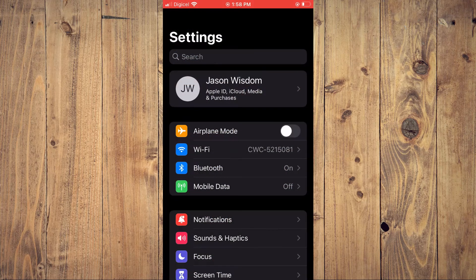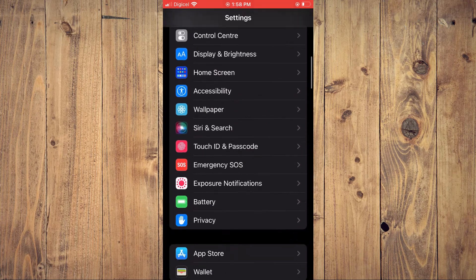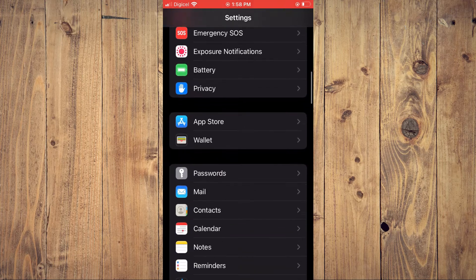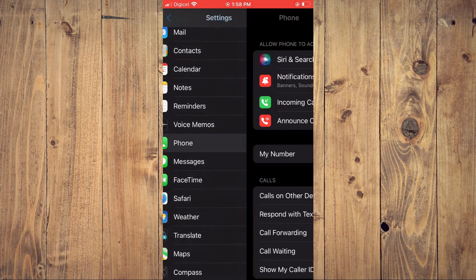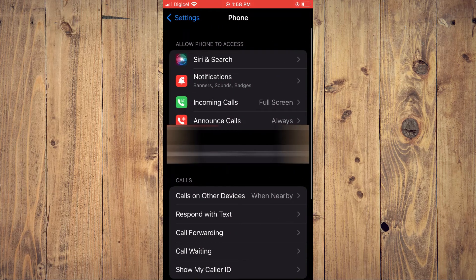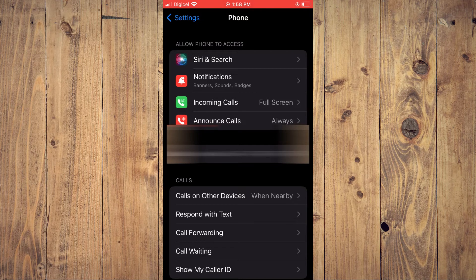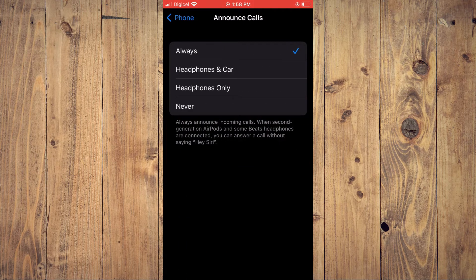From here, you're going to scroll down and select Phone. Once you have selected Phone, you'll see Announce Calls. You're going to tap right there, and from here you can see that mine was enabled.